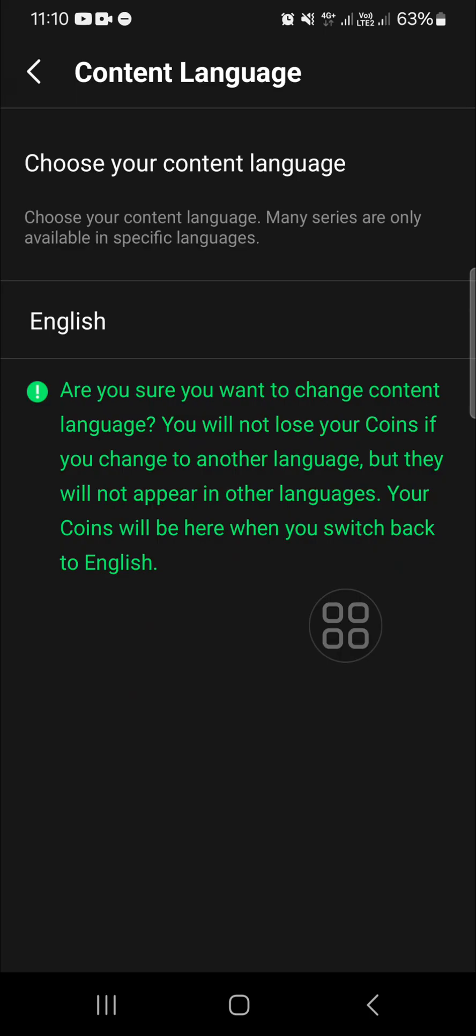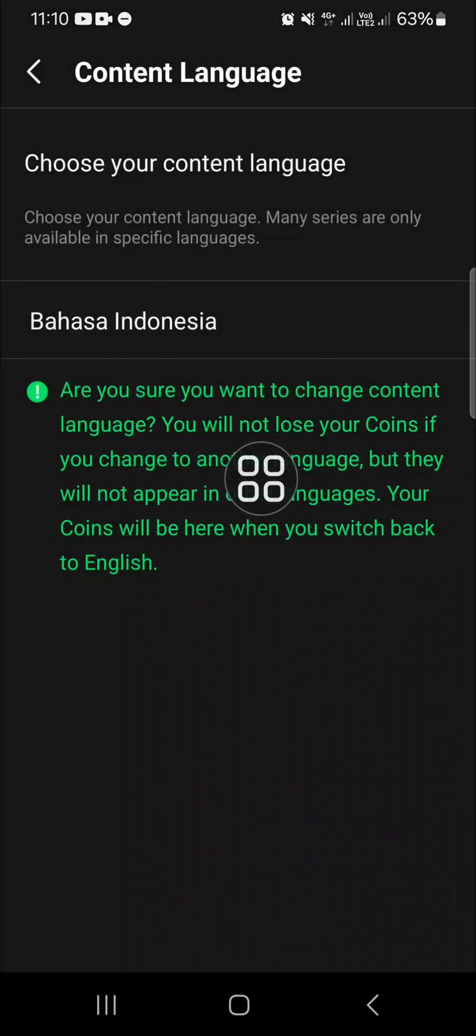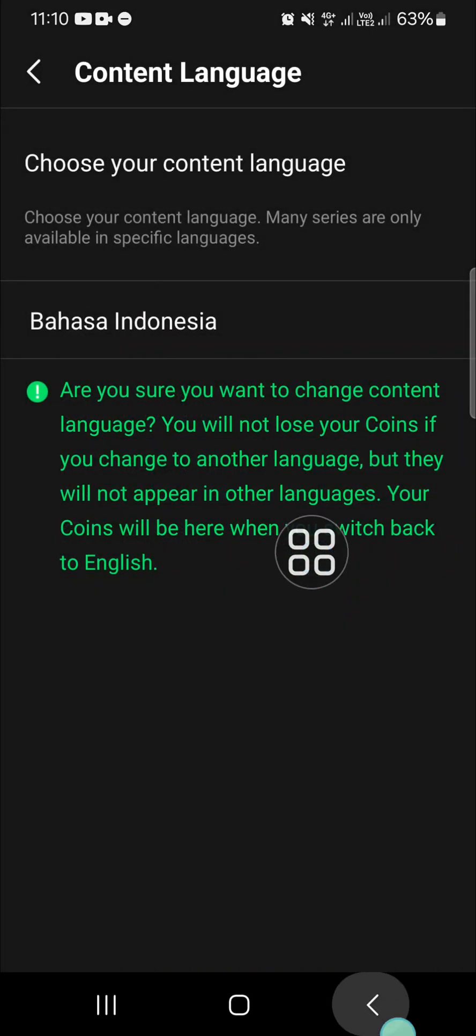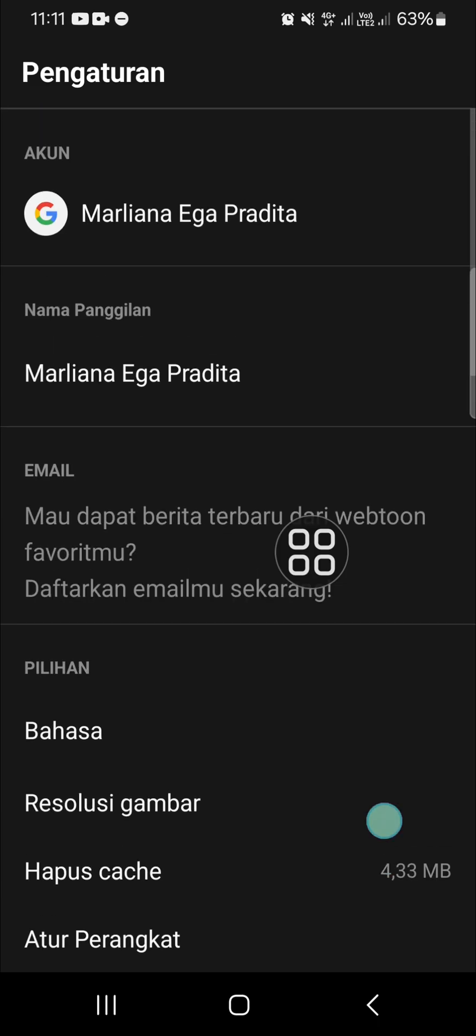the Webtoon will provide us Webtoon comics from Indonesia or the comics which has been translated to Indonesia. And I'm going to change it to Indonesian language. Okay, then I'm going to go back to check it.